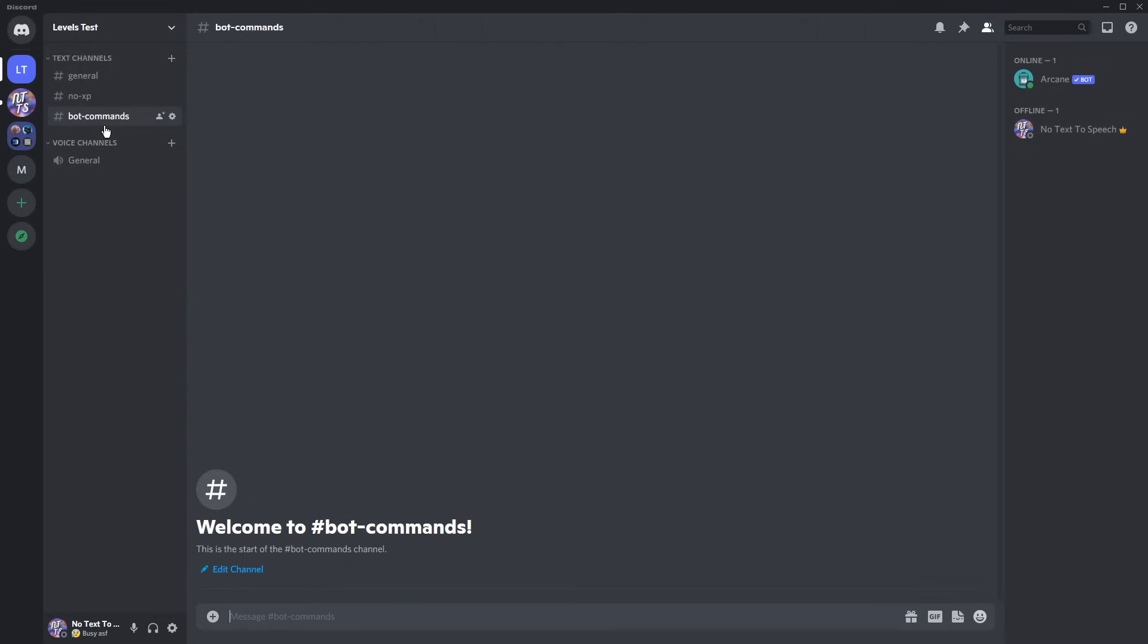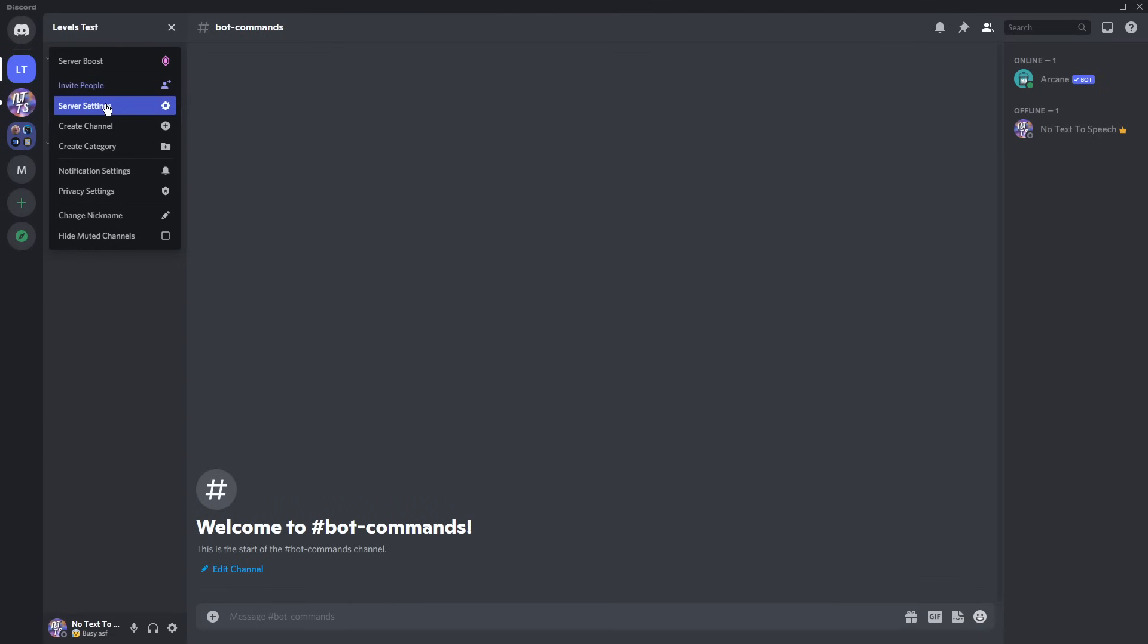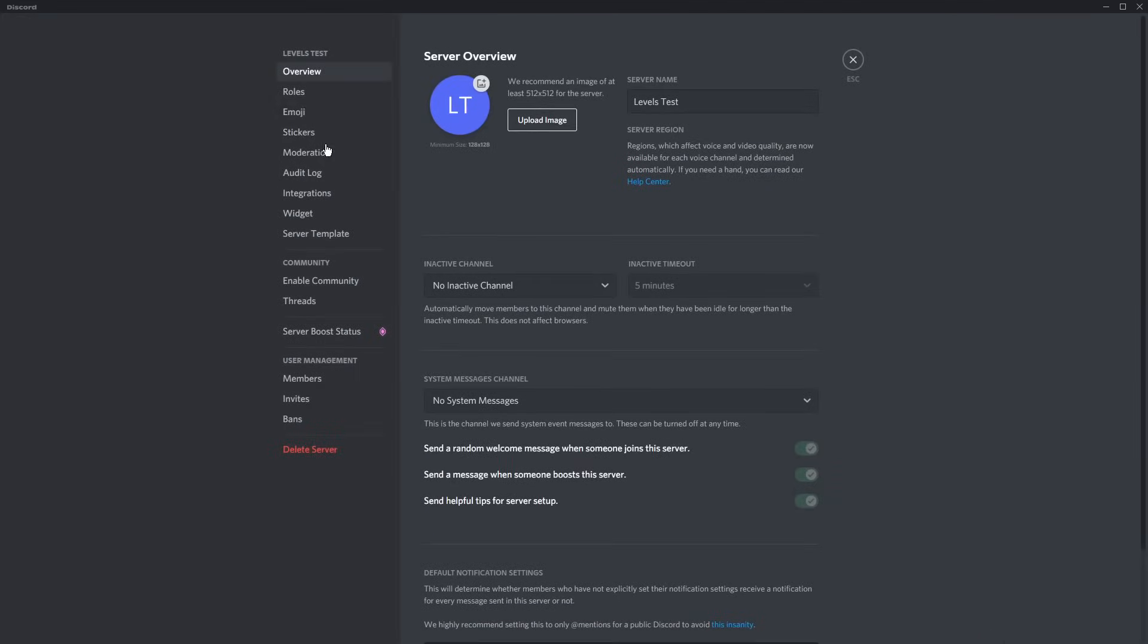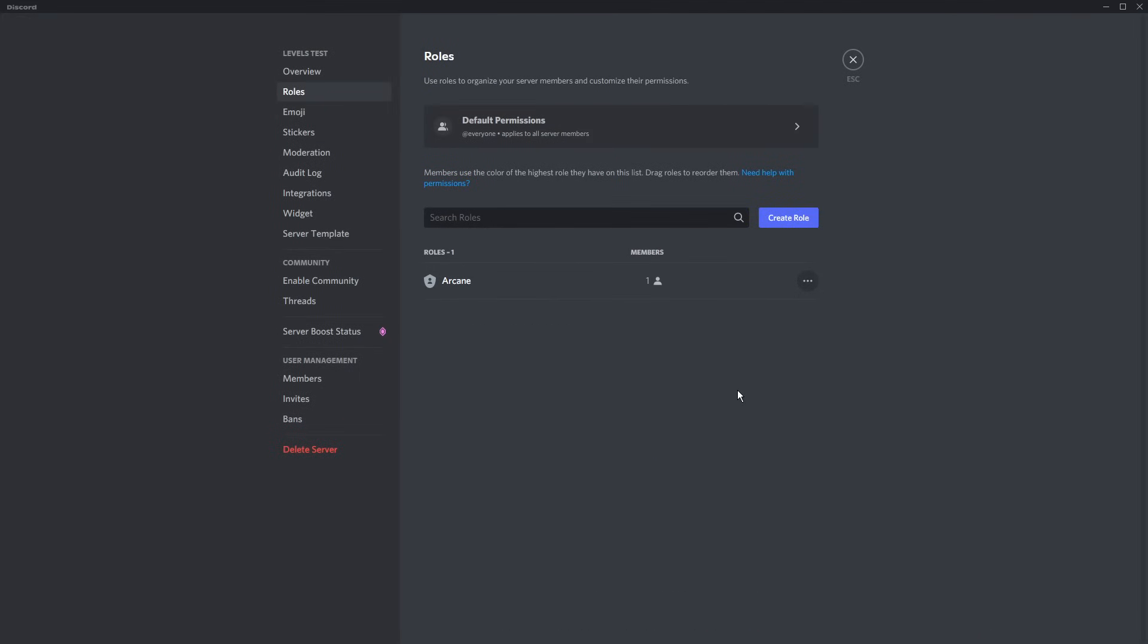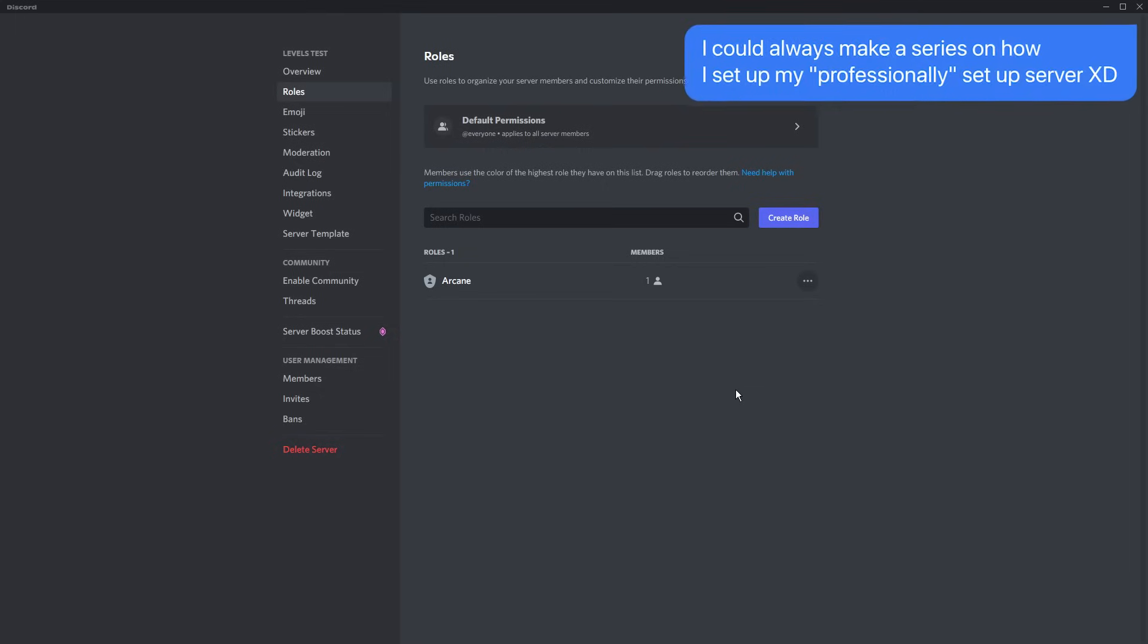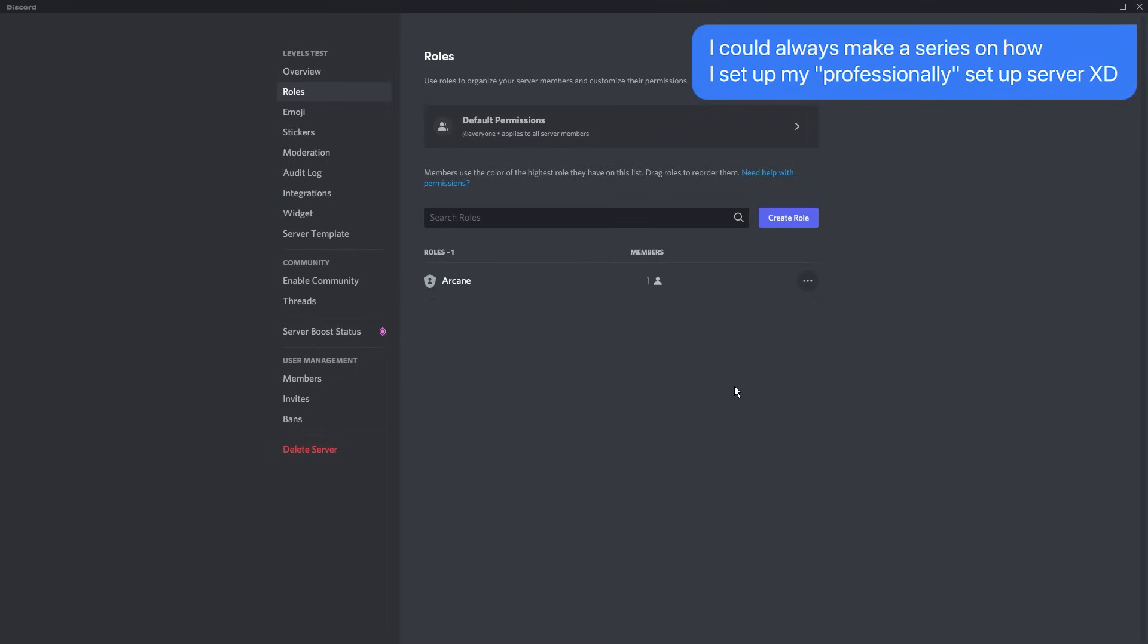Then I'm going to have a bot commands channel, so the bot will only react to commands in this specific channel. Moreover, we need to set up roles for people to actually get when they reach specific levels. In this case, I'm only going to show you aesthetic roles, because having all those permissions and stuff will just convolute the video and make it harder to understand.